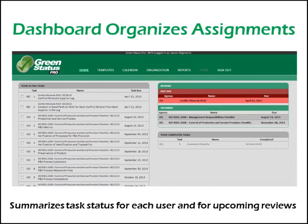His active tasks, completed tasks, as well as the upcoming regulatory reviews are all visible. GSP automatically updates Aaron and keeps him organized.